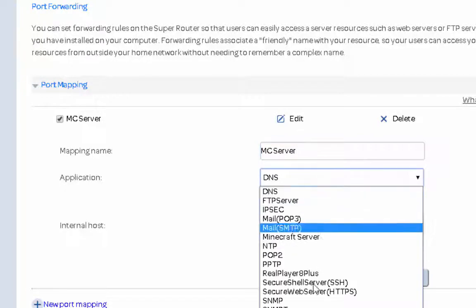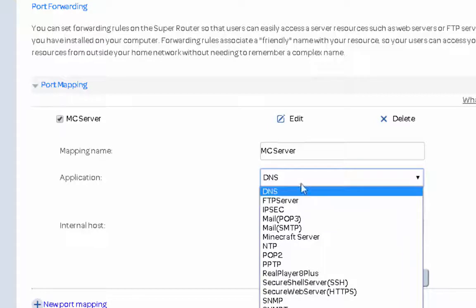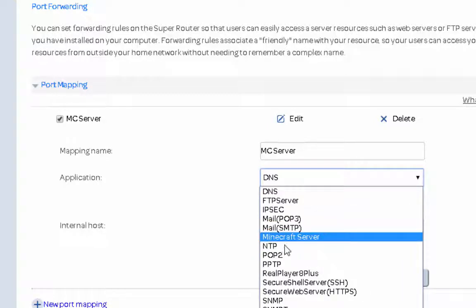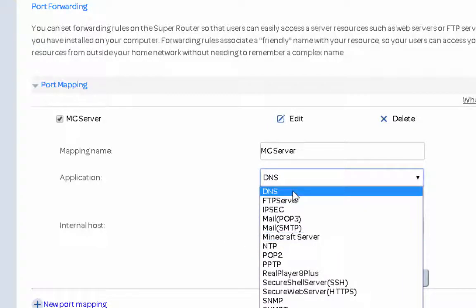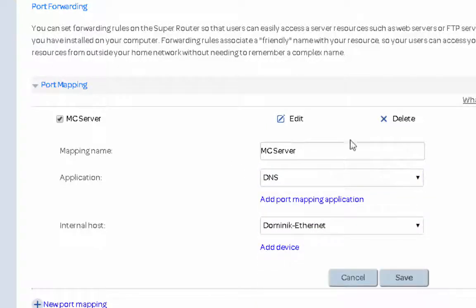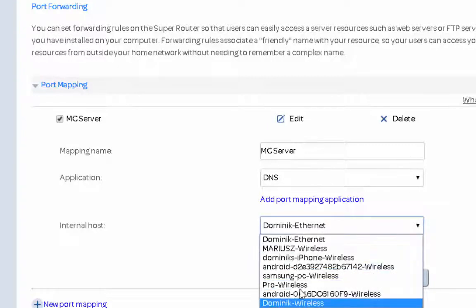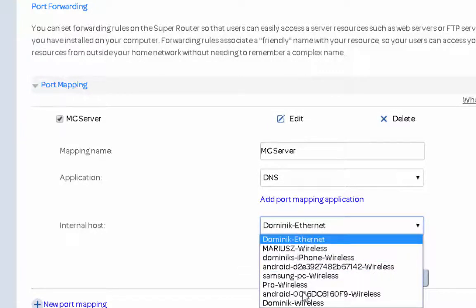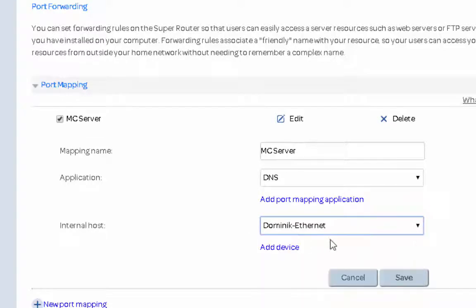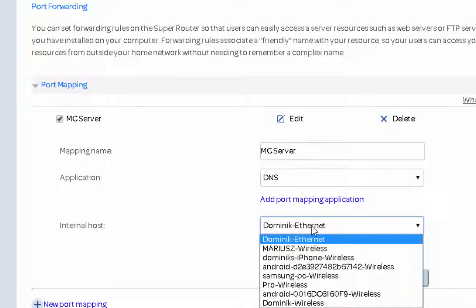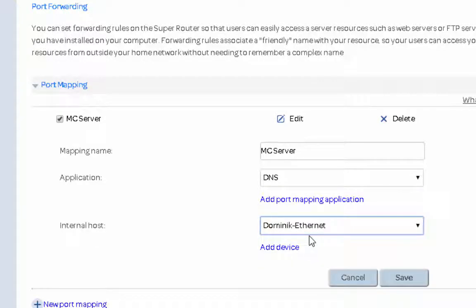Now here you have to select your application. Now there's my one. I'm going to show you guys how to create that. Now you can't just select a TCP slash UDP in here because, well, you just can't. So and you also down here you want to select whatever Internet. So mine is quite, you know, Dominic Ethan. I'm the only person in this house called Dominic. Dominic Wireless as well but I use Ethernet.